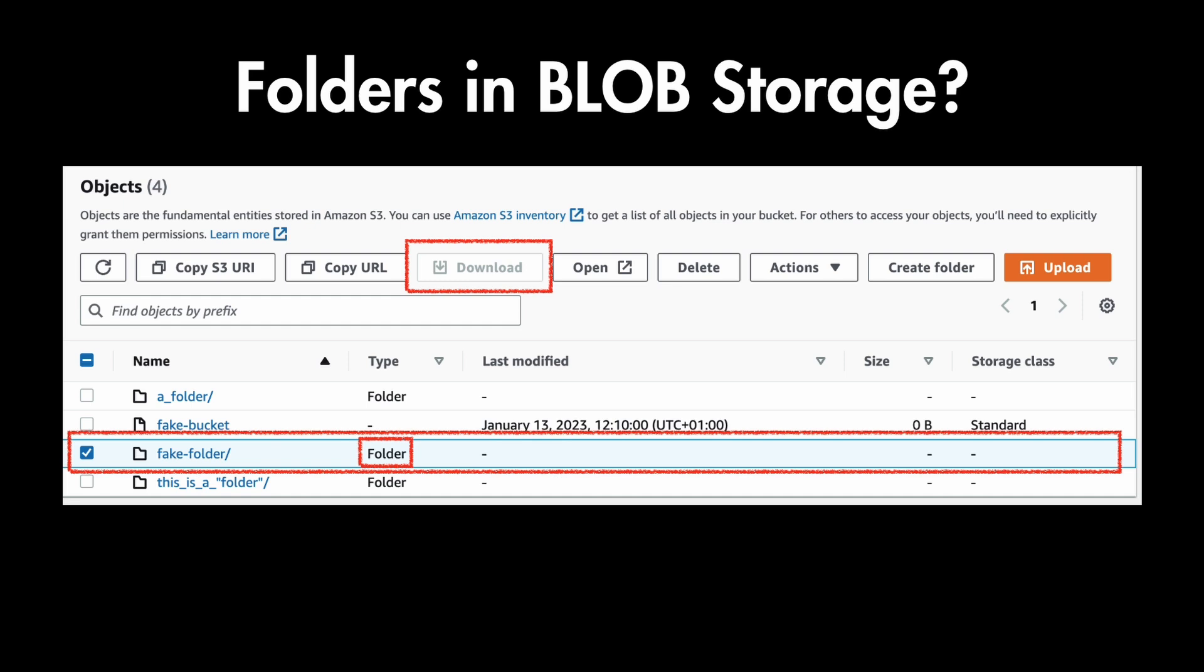meaning they split the path to object with forward slashes and represent them as folders. But this is still an illusion to make it easier to use and technically there are no folders in object storage.